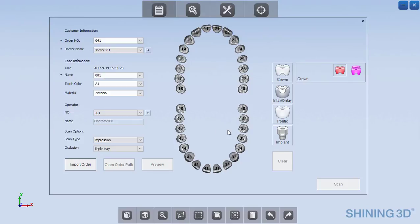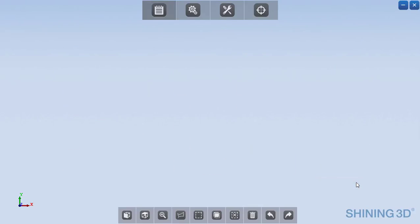So we can go ahead and select the tooth number, which in this case is number 36, crown, and go ahead and scan.